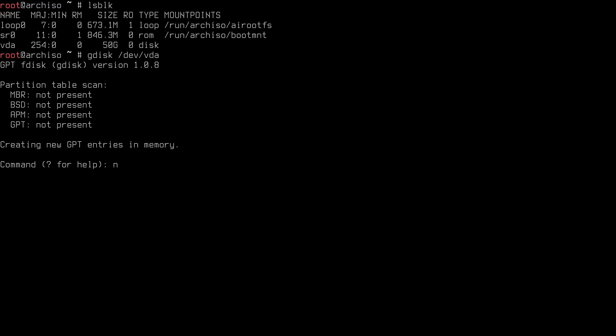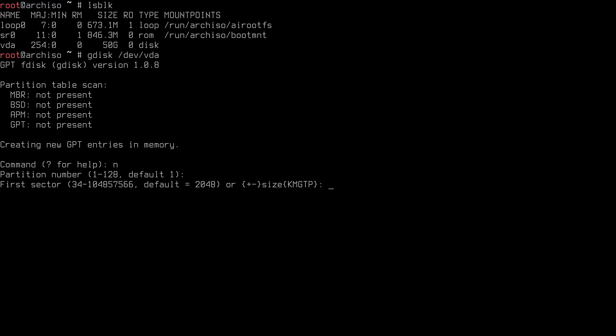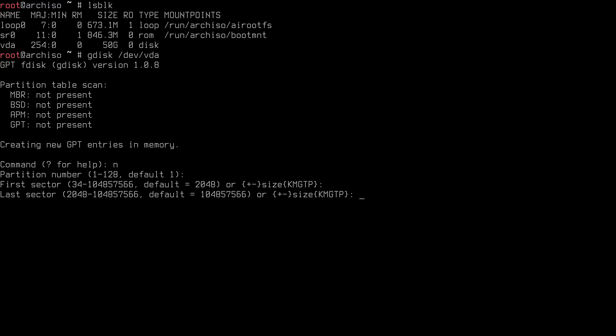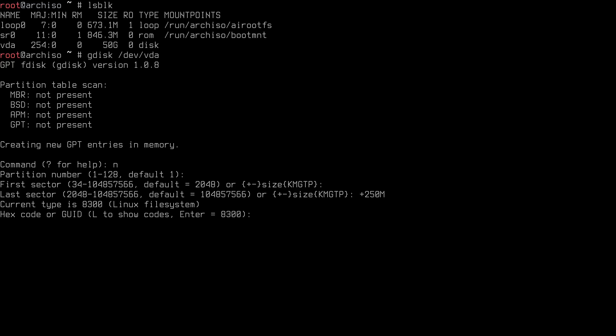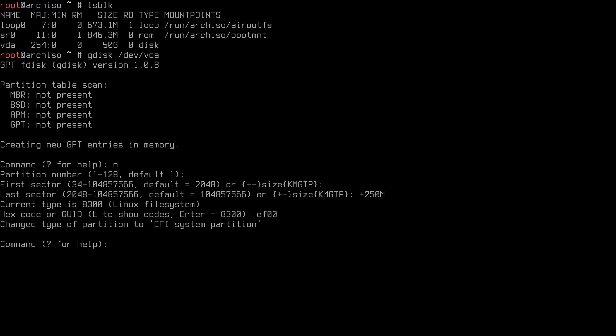To create a new partition type 'n' for new. Partition number 1 is fine by default. The first sector starts at 2048 — accept the default. For the last sector, type '+250M' to make a 250MB EFI partition, then hit enter. For the partition type code enter 'EF00' which is the EFI system partition code. You can also type 'L' to see a list of codes. The type now shows EFI system partition.